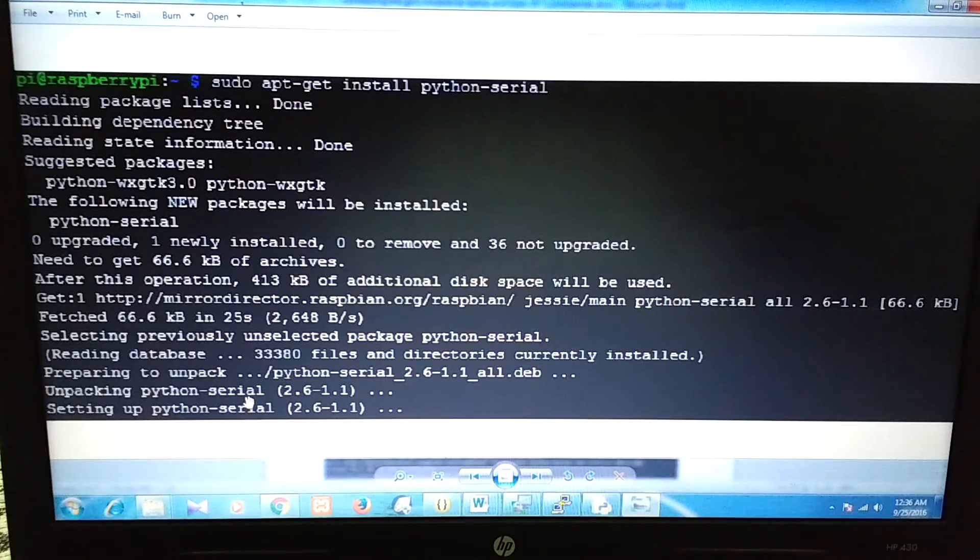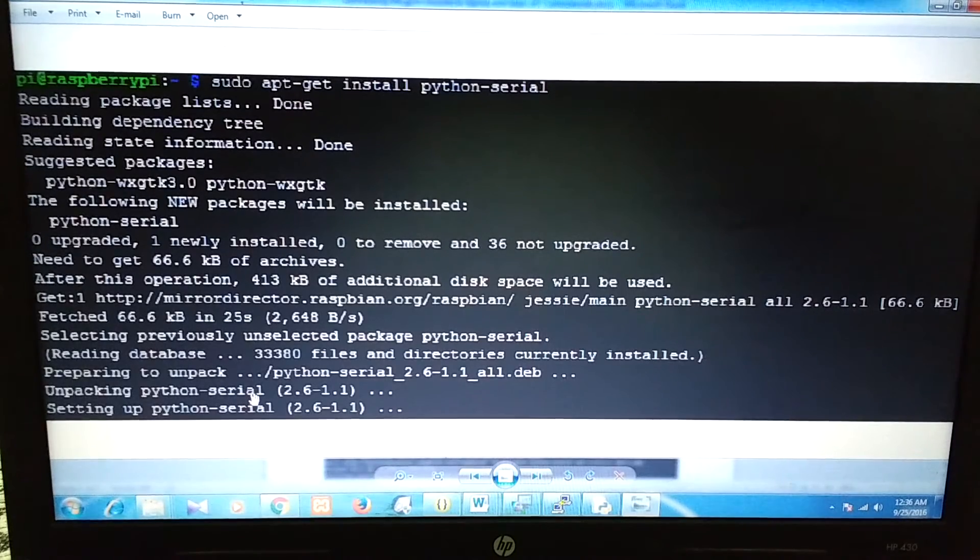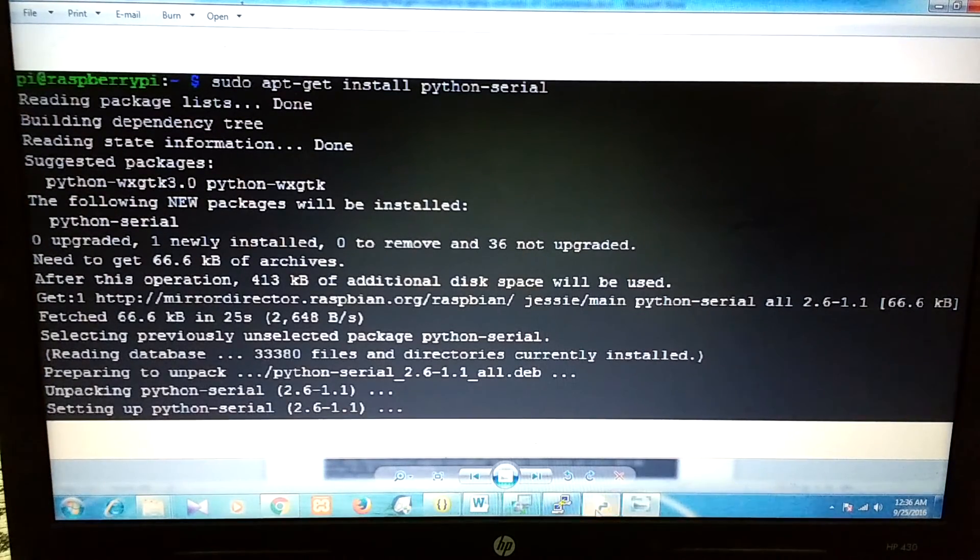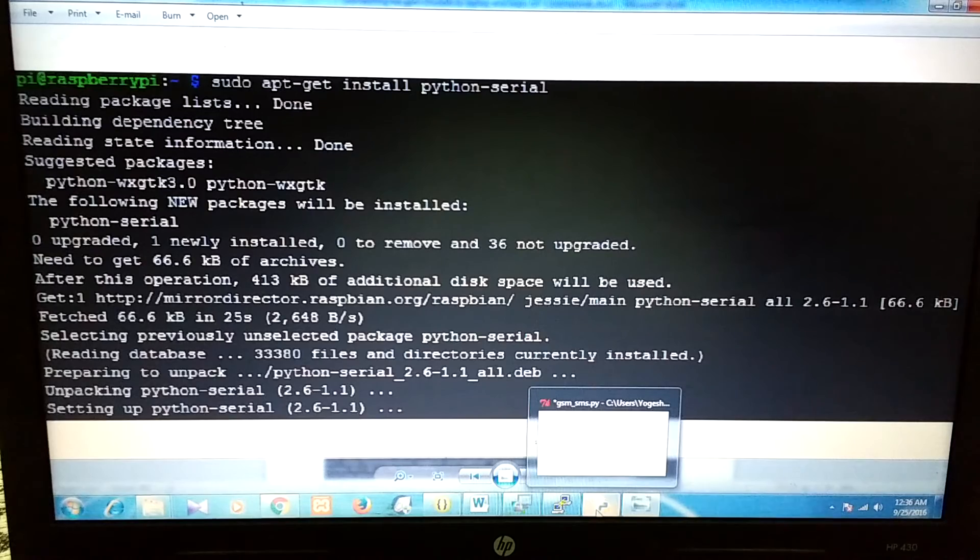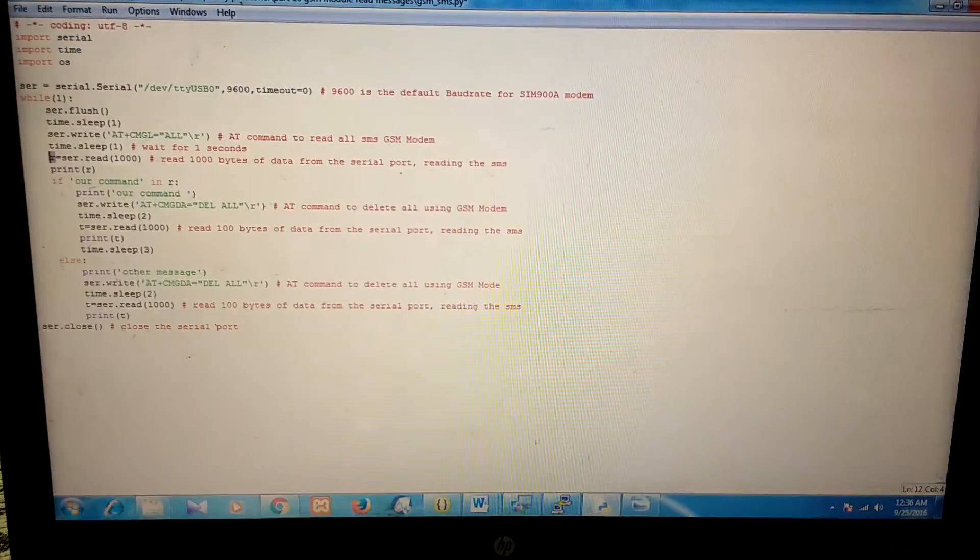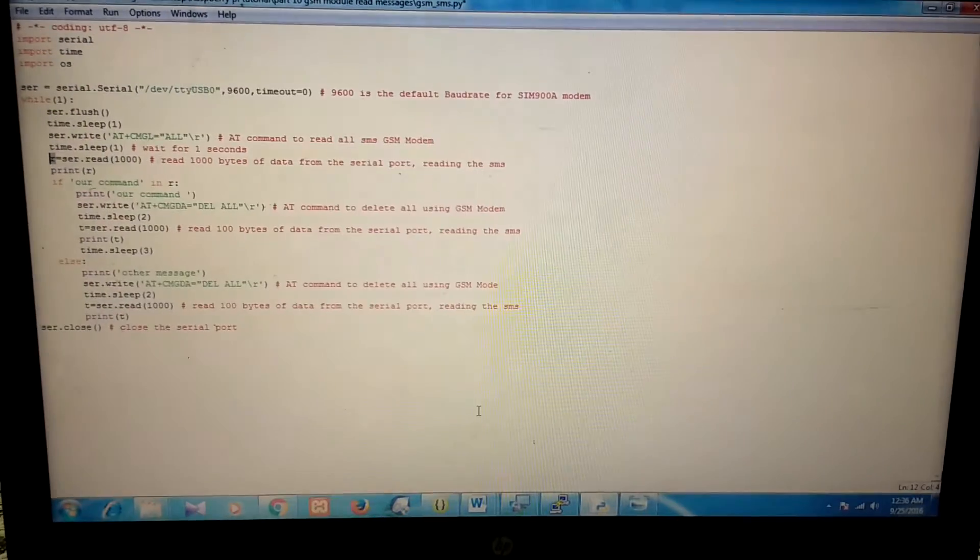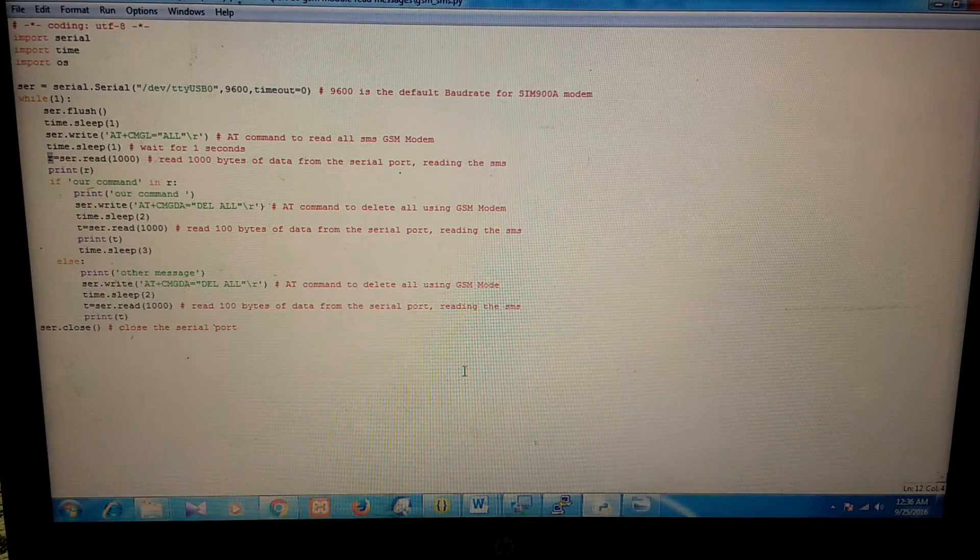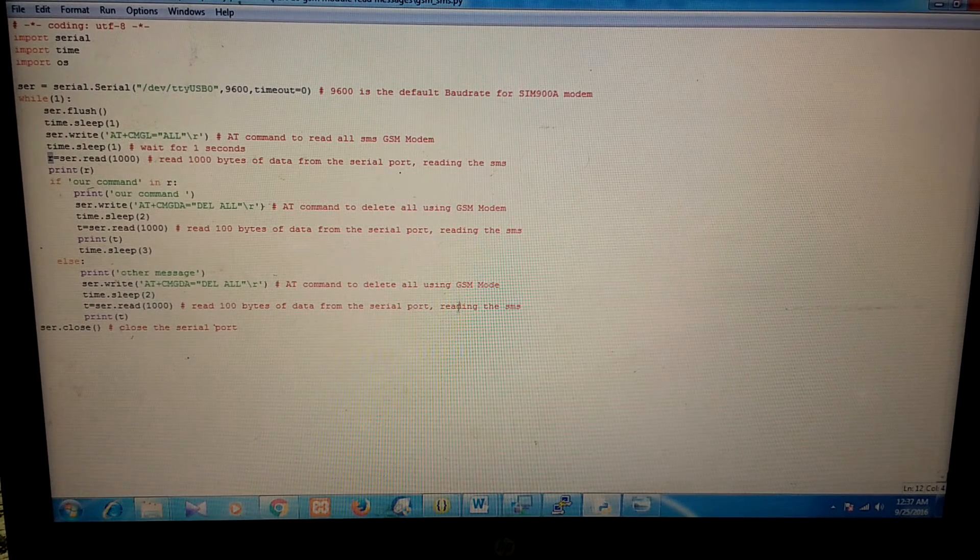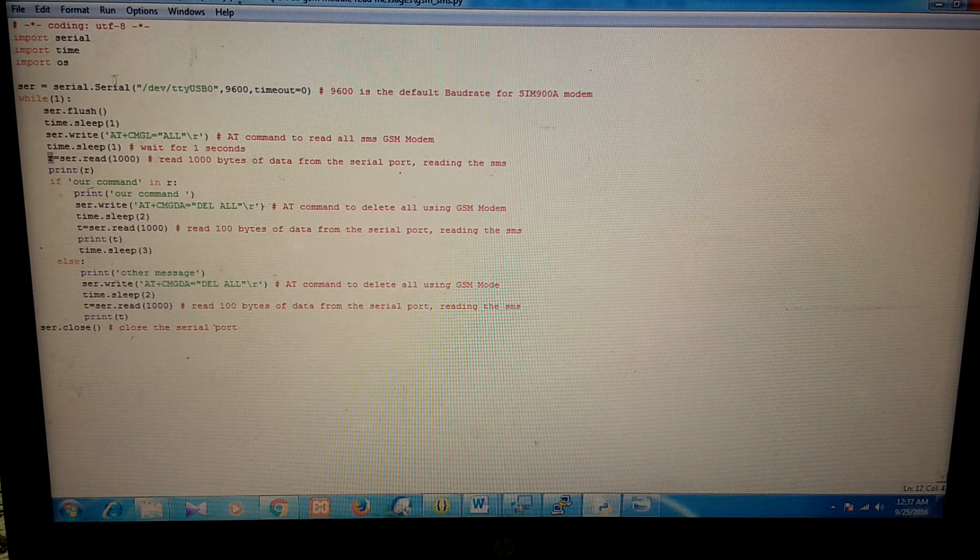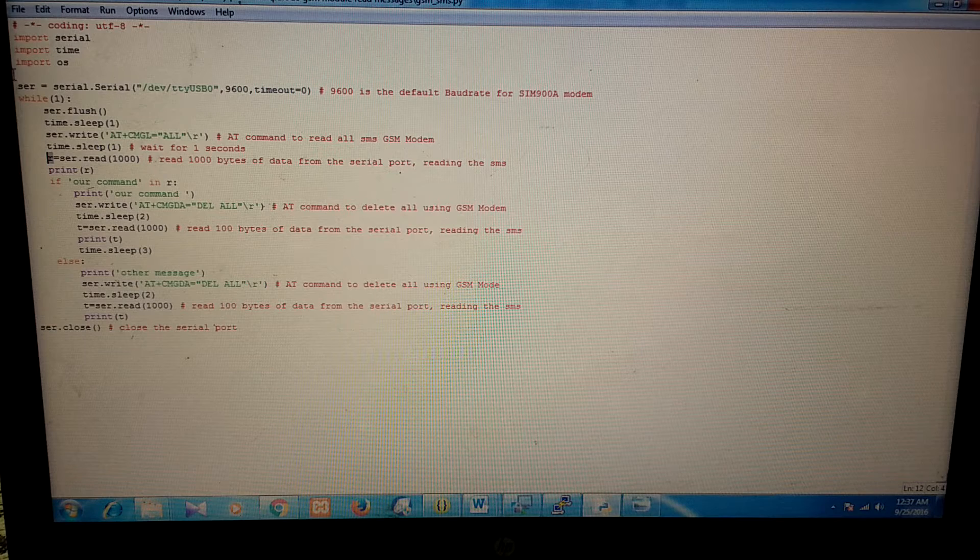After installing this, we are ready to write the program to read and delete messages from the GSM module. I have already written this program. I will just show you. In the program, first, we will make the serial object here.